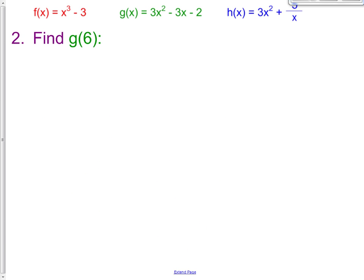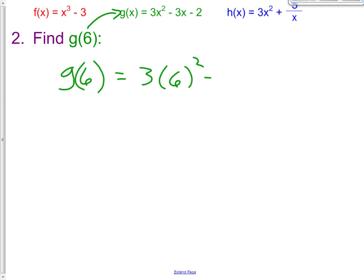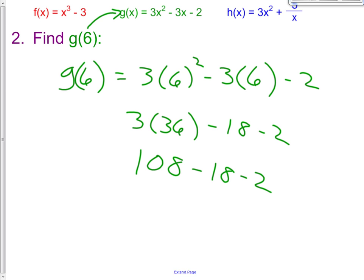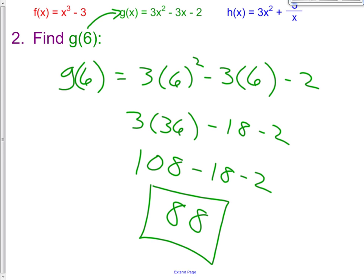For g(6): I'm putting 6 into the g machine. So g(6) = 3(6²) - 3(6) - 2. Using order of operations, start with exponents: 6² = 36, so 3 × 36 - 18 - 2. Then multiply: 3 × 36 = 108. So 108 - 18 - 2 = 88. Hopefully you got that when you tried it yourself.